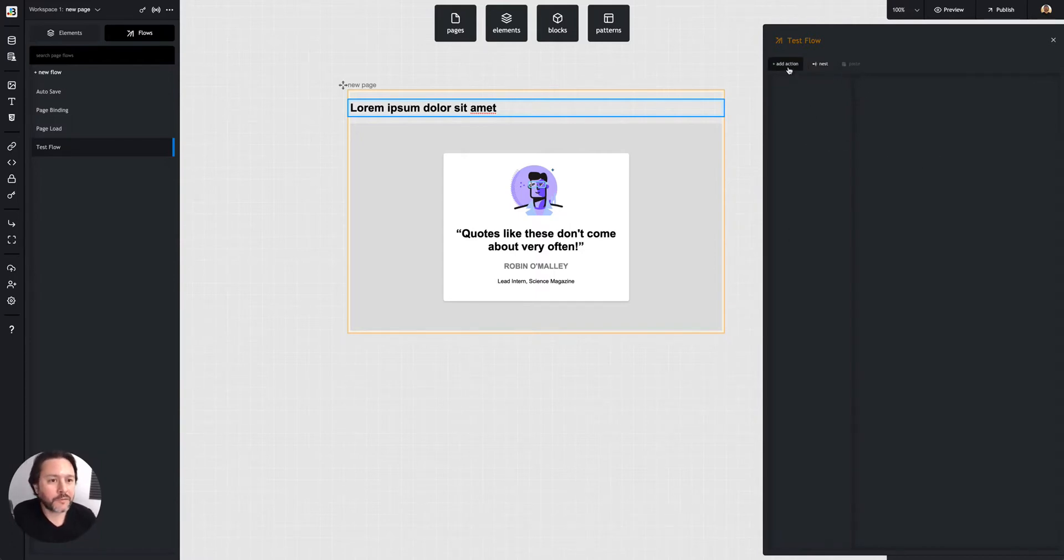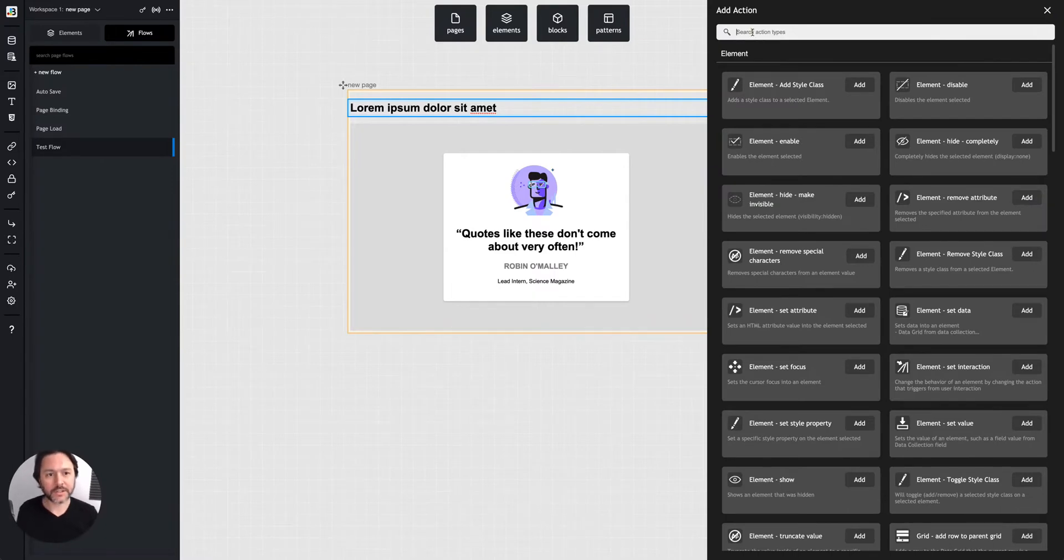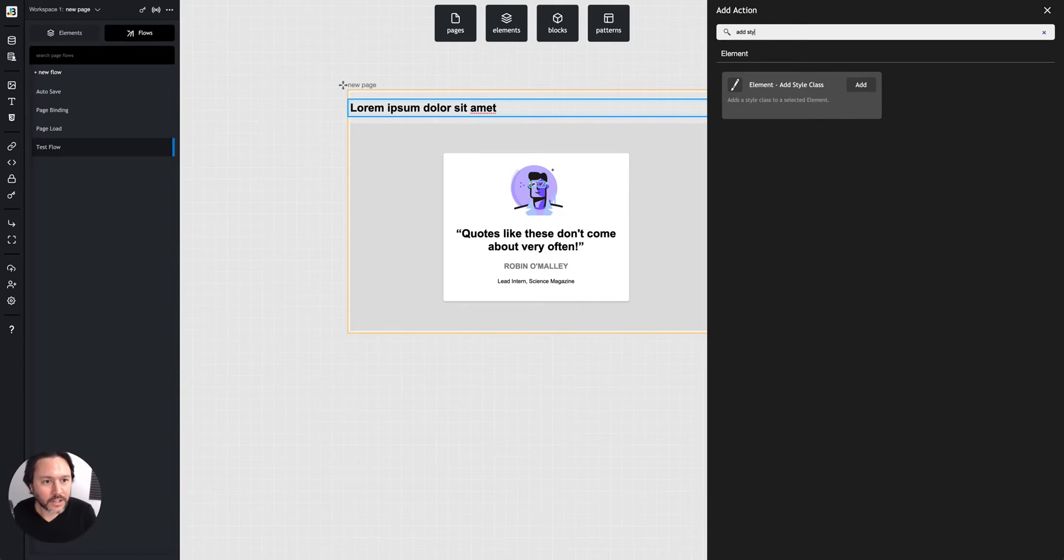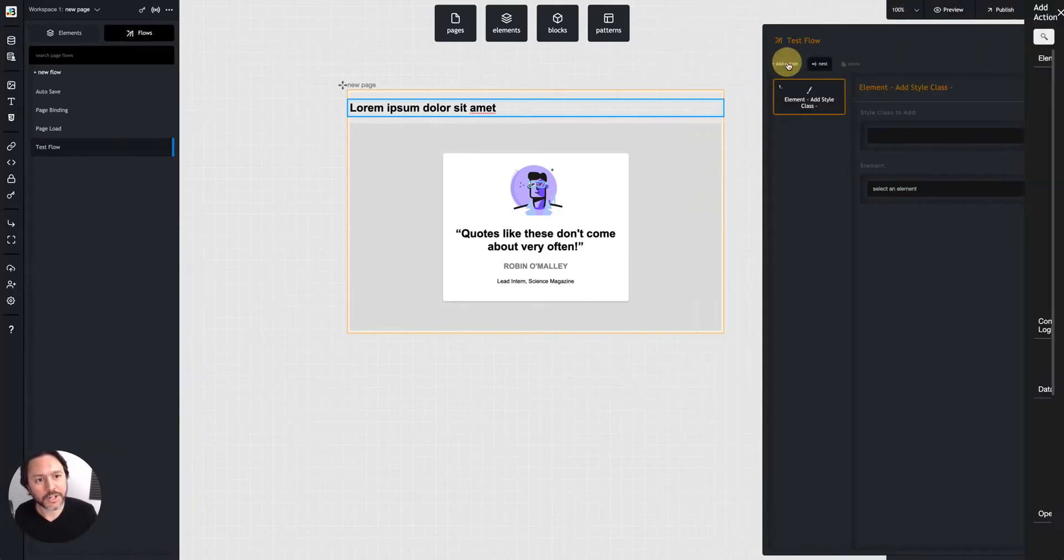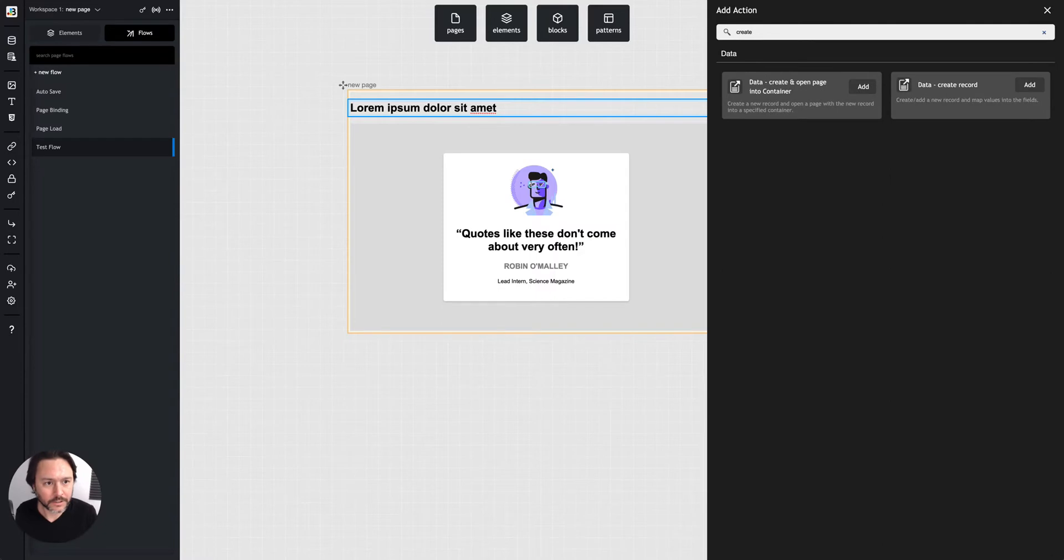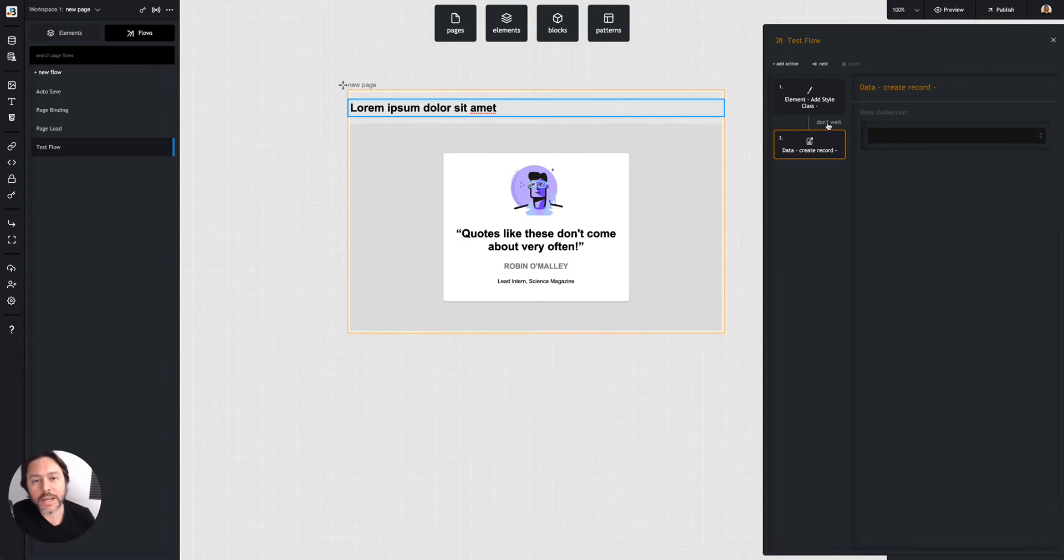The first thing I'll do is hit add action, and there are a ton of actions. You can add or remove a style class, for instance, and then string together other actions like creating a data record. Once you string them all together and decide whether you wait in between or don't wait by clicking here, that will be your flow.